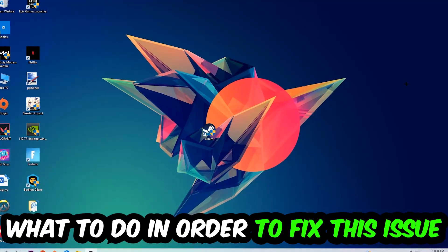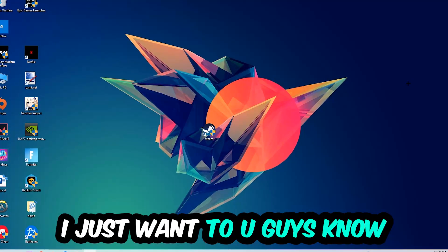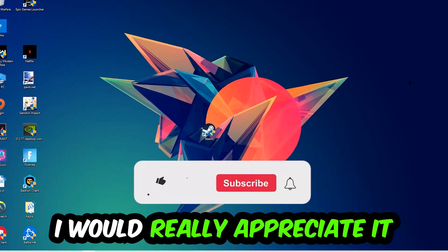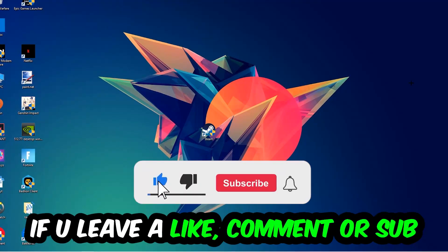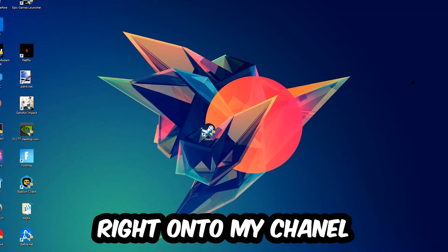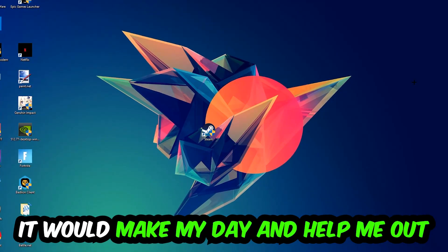In the end you will perfectly know what to do in order to fix this kind of issue. Before we start, I just want you guys to know that I would really appreciate it if you would leave a like, a comment, or a subscription on my YouTube channel. It would really make my day and help me out as a little YouTuber.